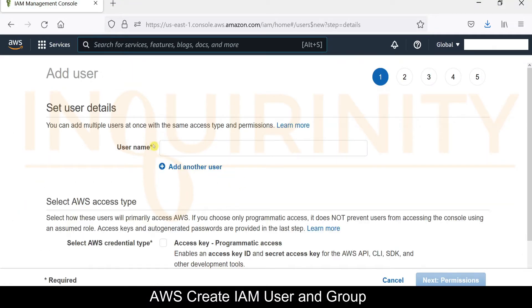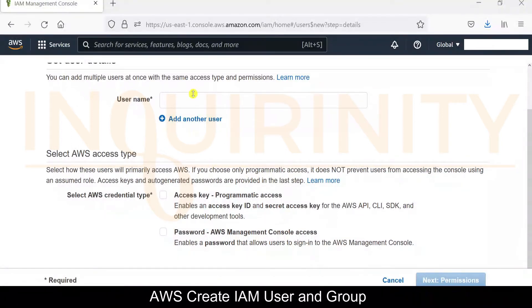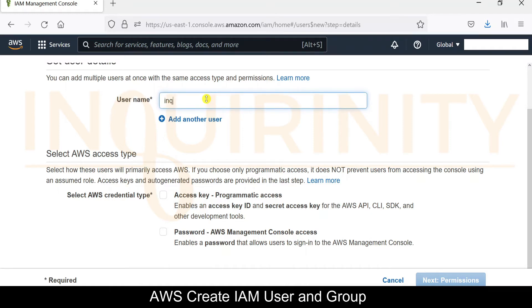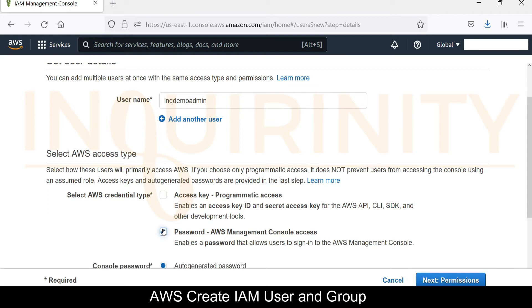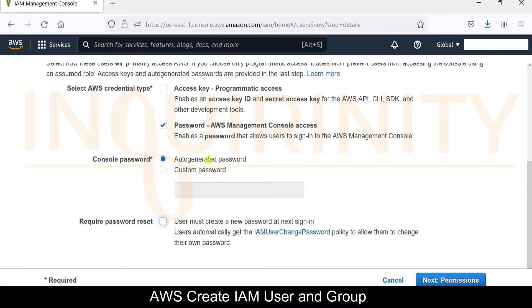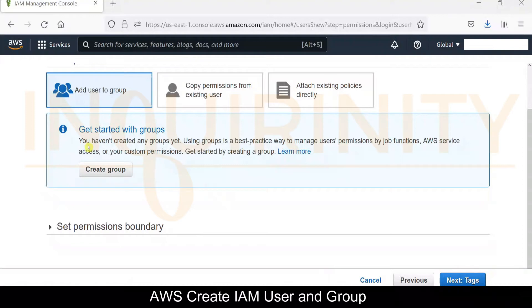It should ask us for the username and the AWS access type. We could add multiple users, but for this demonstration, we will just add one user. Let's have the inq demo admin. For the AWS credential type, we will just make use of a password. For the console password, let's just accept the auto-generated password. We'll uncheck 'user must create a new password at next sign in' so that we would just accept the auto-generated password.